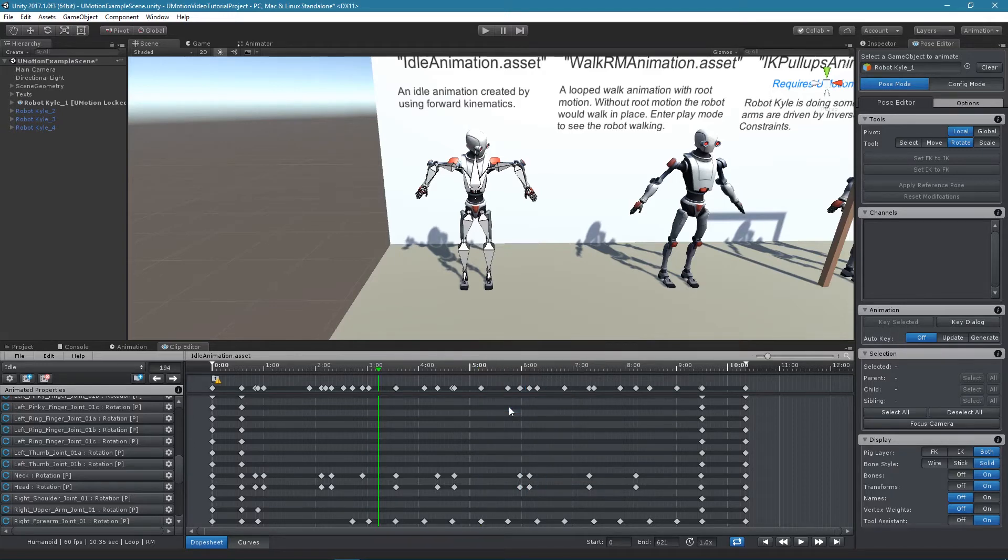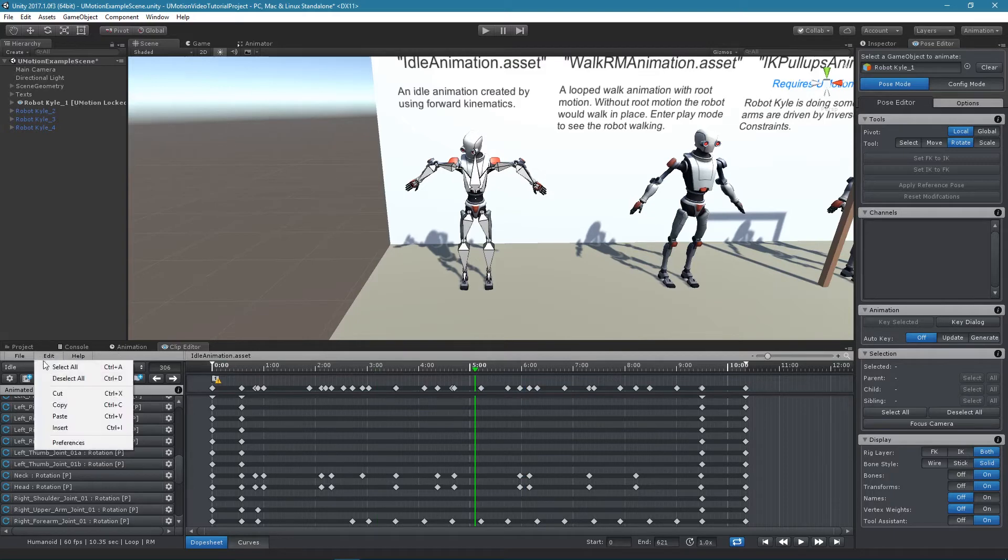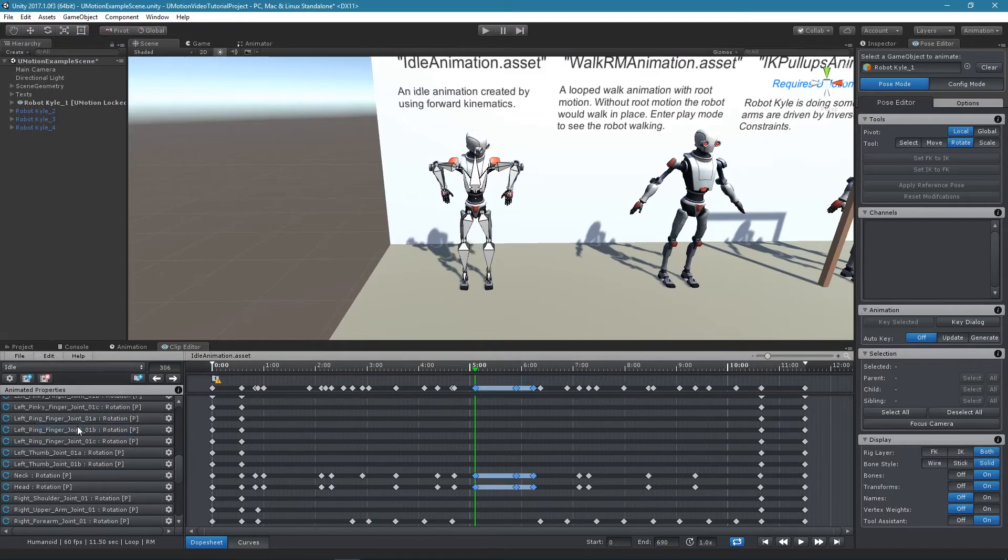It is also possible to insert keys by using ctrl and pressing the I key or by clicking on edit insert. Insert will move existing keys so that they aren't overwritten.